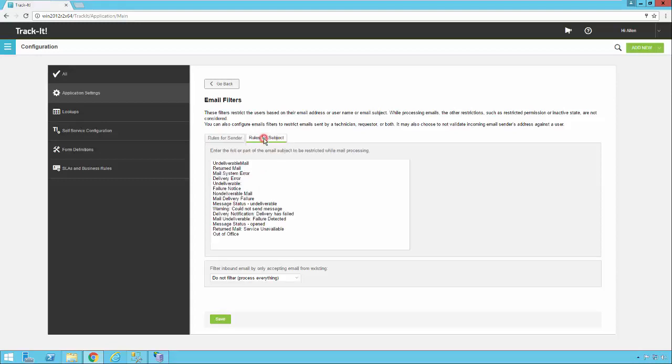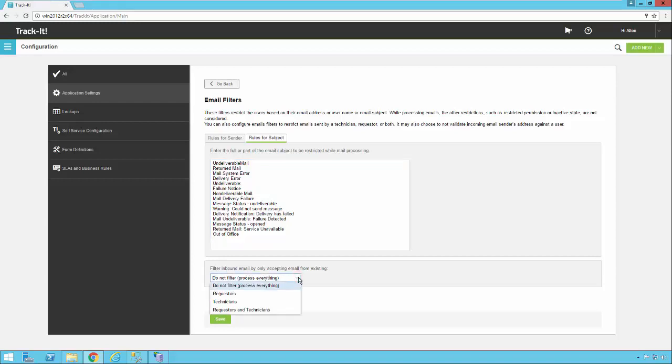As far as subjects you can do the same thing. There are a variety of messages in here that we've put in by default but you can remove or add to these as necessary. It's very simple, just click in there hit enter and type the new value. There's one more filter option: filtering inbound email by only accepting email from. We have the default which is process everything. No matter who sends it in we're going to process it and run it through the email business rules.